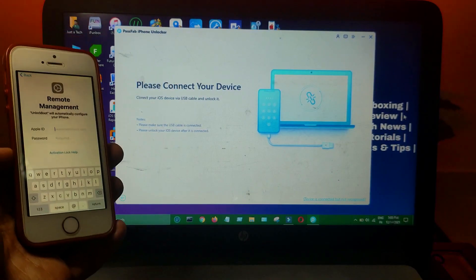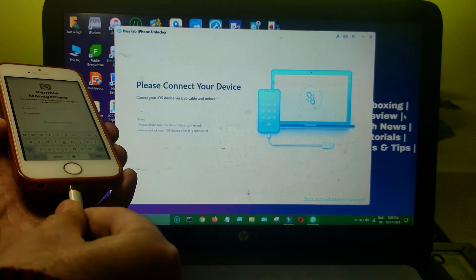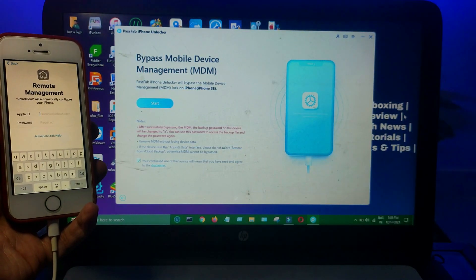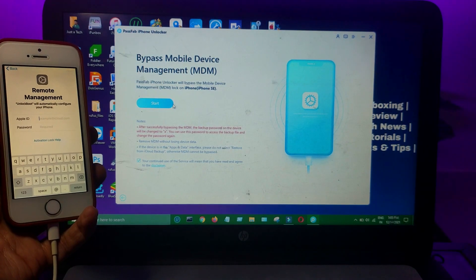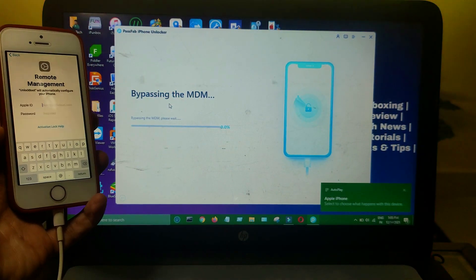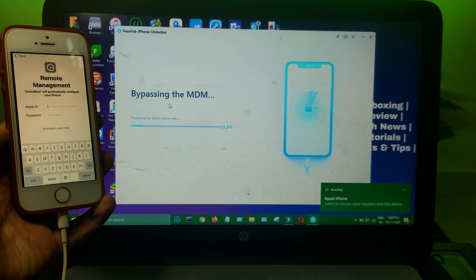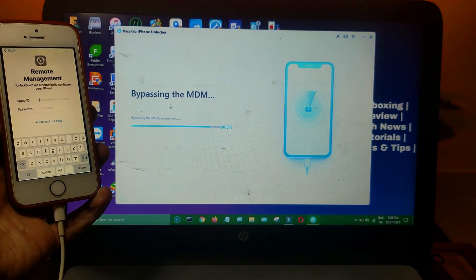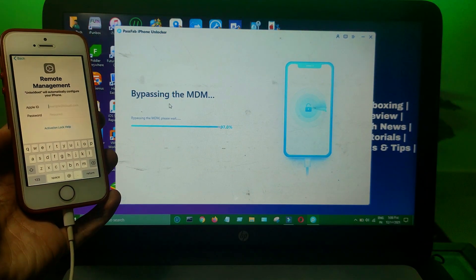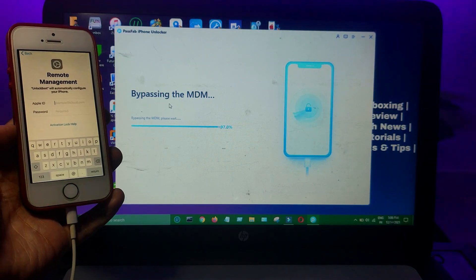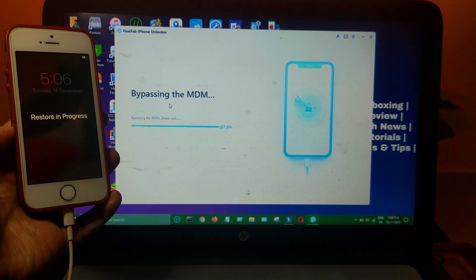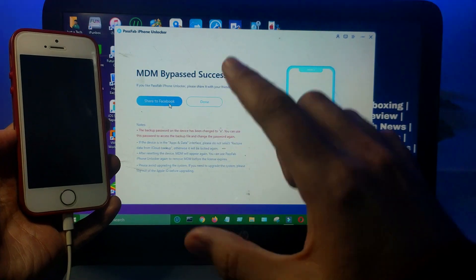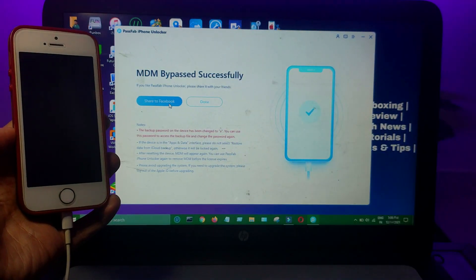After installing, click on the last option to bypass the MDM lock, then connect your device. It will show your device model — follow the on-screen instructions and click Start. After that, wait for the process to complete. Once it's done, your device will enter reset mode, so wait for that to complete as well.